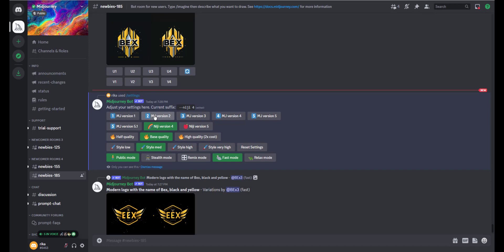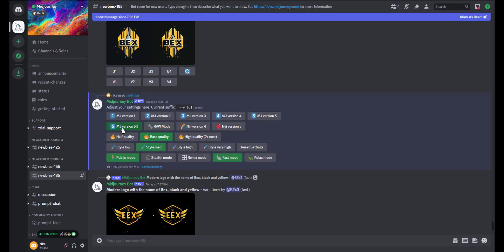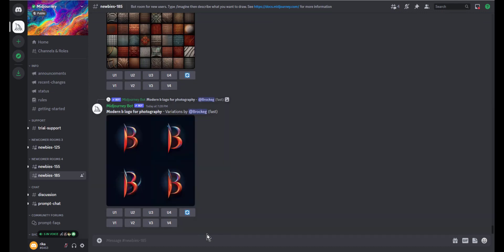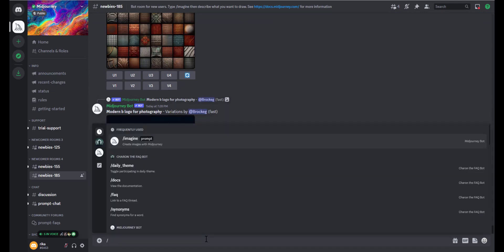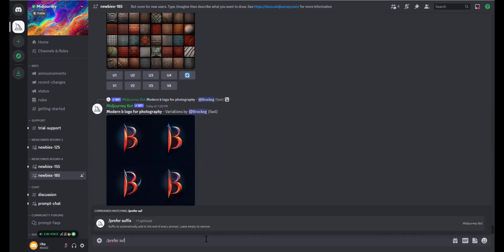As you can see, the current options include Niji 4 or Midjourney version 5.1. That's the first method. The second method is to type forward slash 'prefer' and 'suffix'.